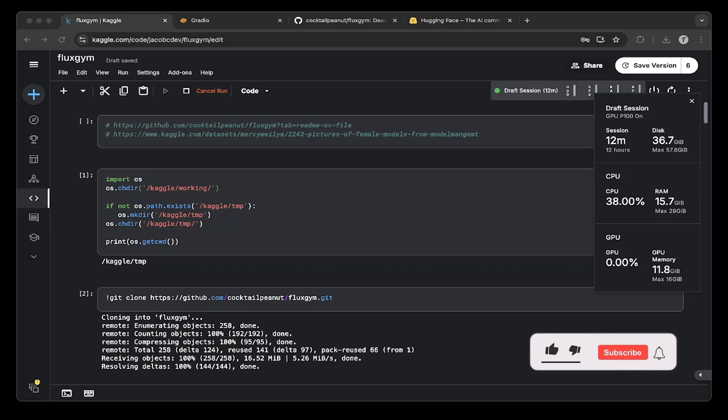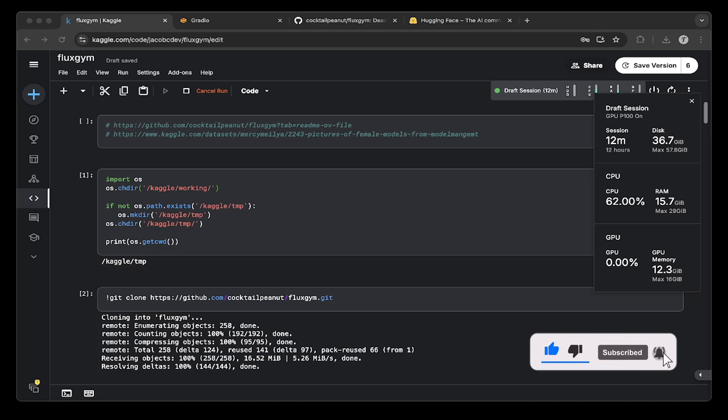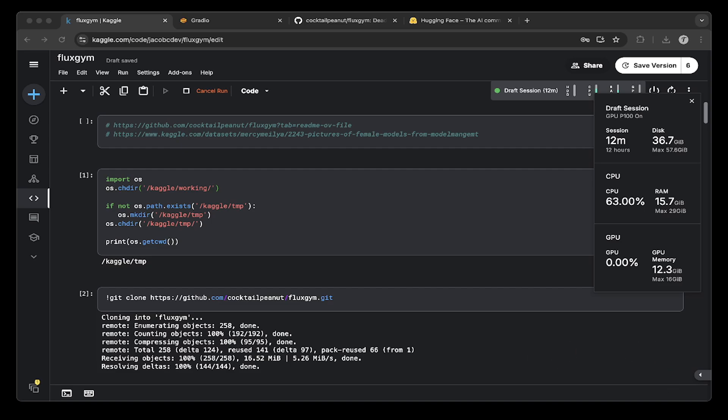Hello guys, this is Jacob. Today in this video we're going to talk about how to train Fluxora the easy way using Fluxgym. So that being said, let's get started.